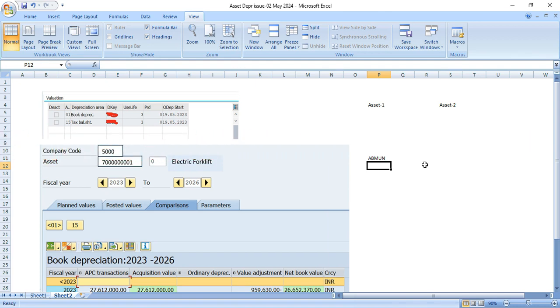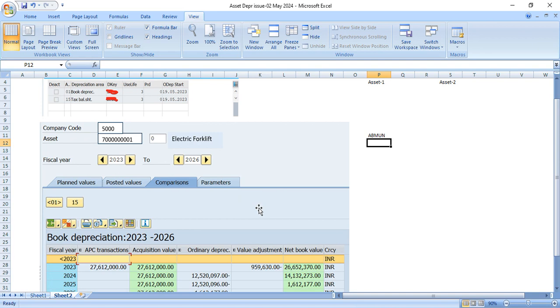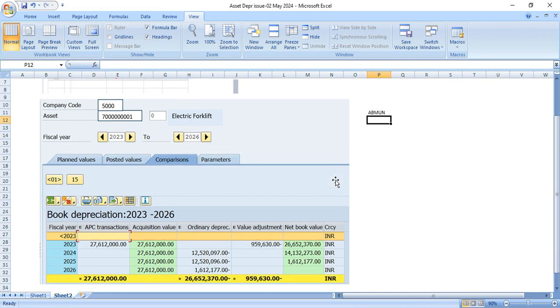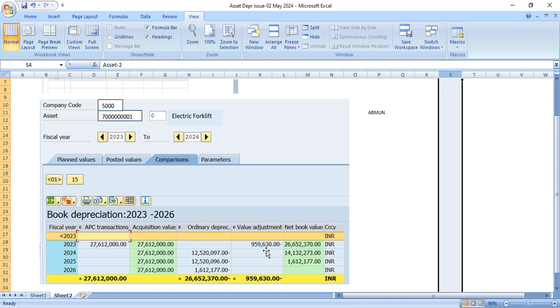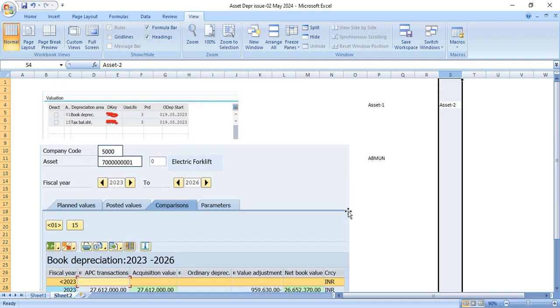Now he has problem with the calculation in the new asset. So everything I am going to explain in detail. I have taken the screenshot and I have done the calculation. What is the expectation of user? His concern is that depreciation calculated is not correct.